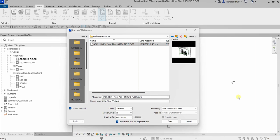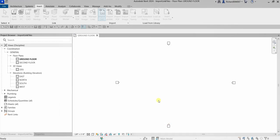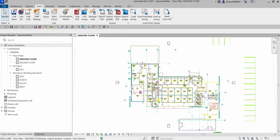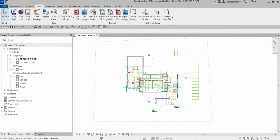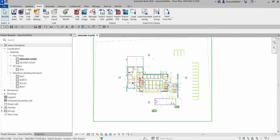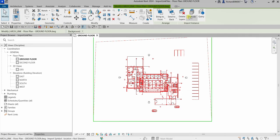Importing a file brings the data into the Revit project. You just need to select the CAD file and pay attention to the options in the contextual ribbon. Note that imported CAD files can be exploded. Using the default settings — colors set to preserve, all layers, and import units set to auto detect — select Open. There you go, here's our CAD drawing, and you can explode this imported CAD file.